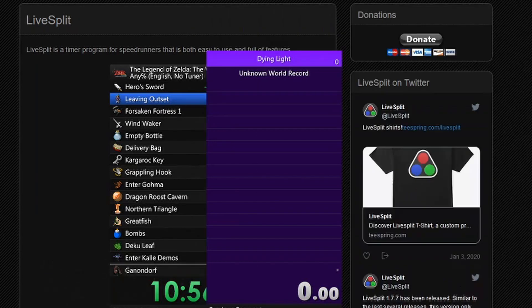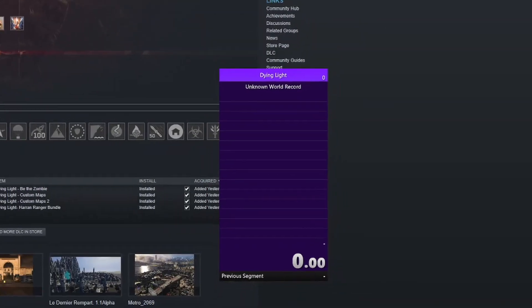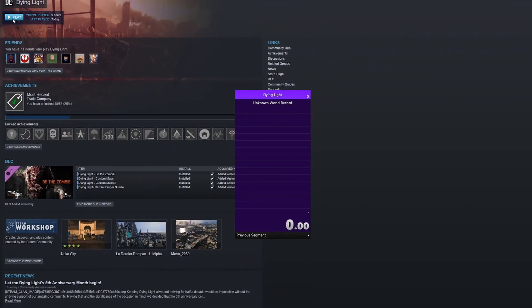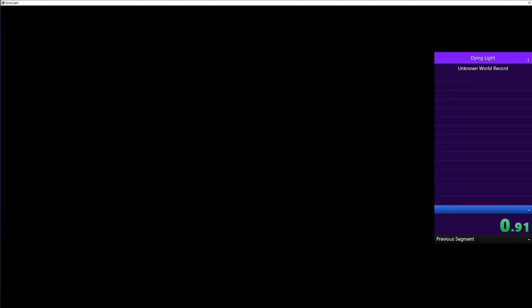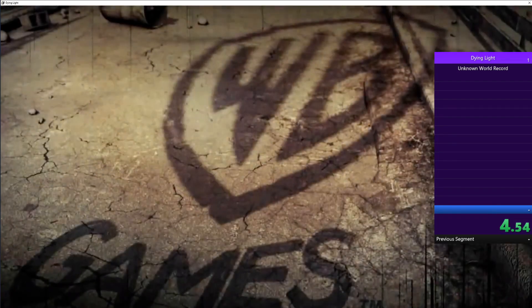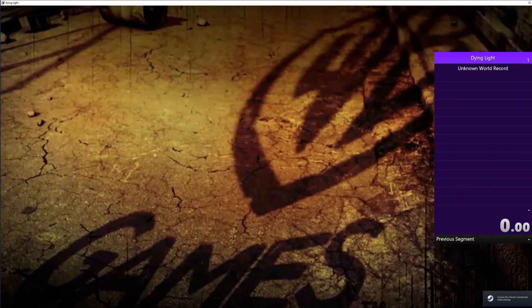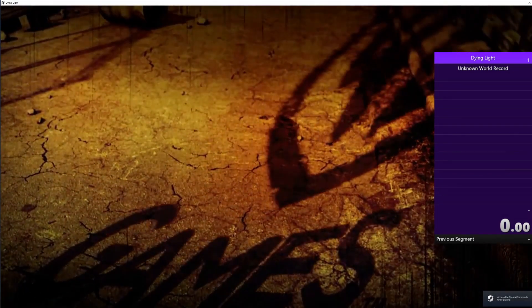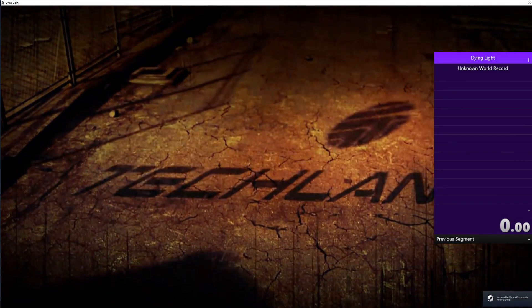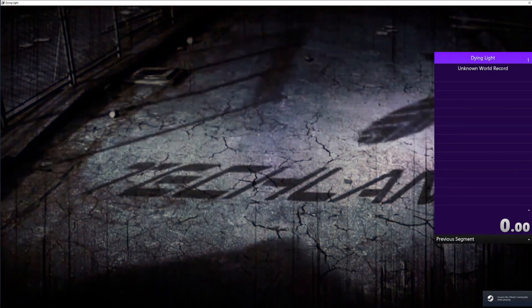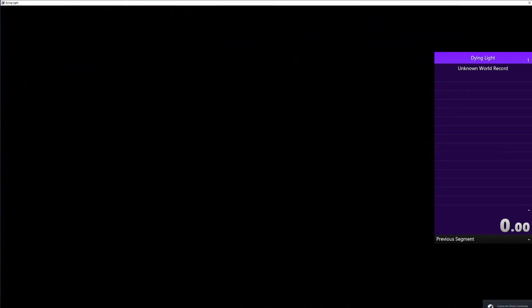And then a quick way to test if it's working is just go launch Dying Light. Then as soon as the game launches, it should start the timer. Just like that. So that's how you know it's working.